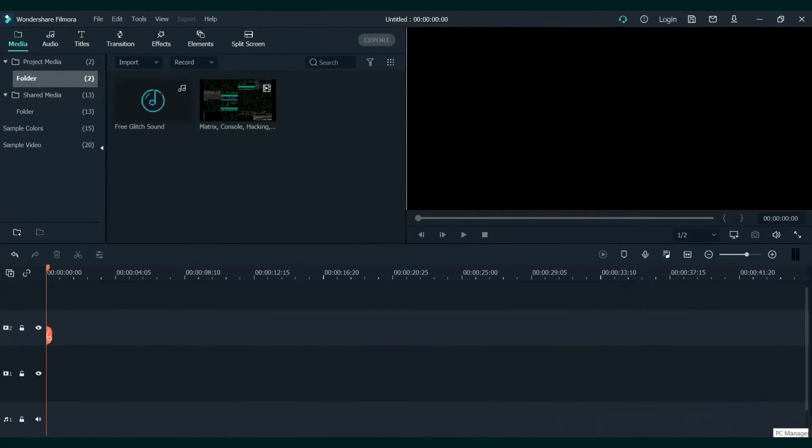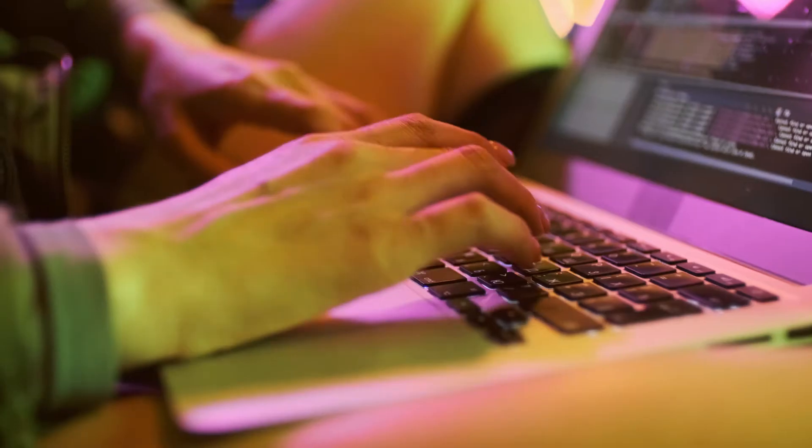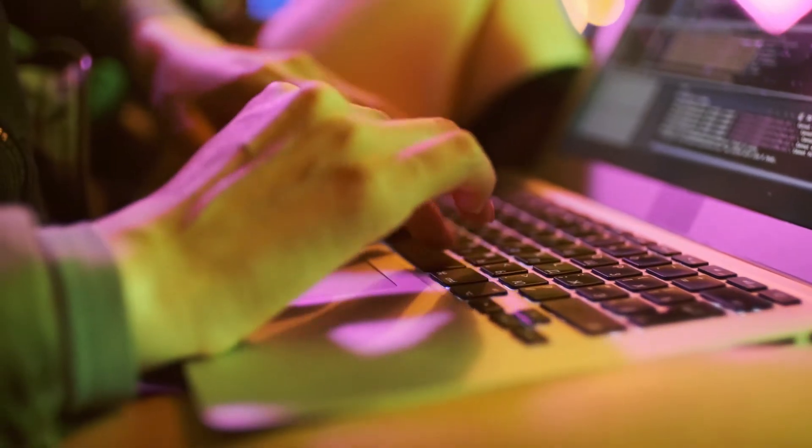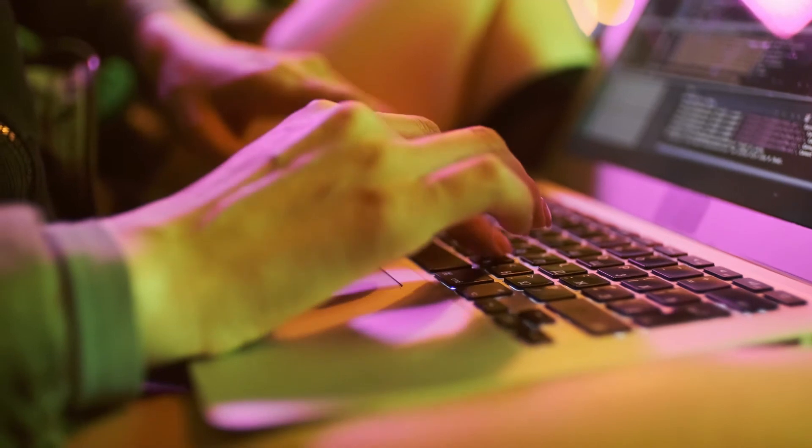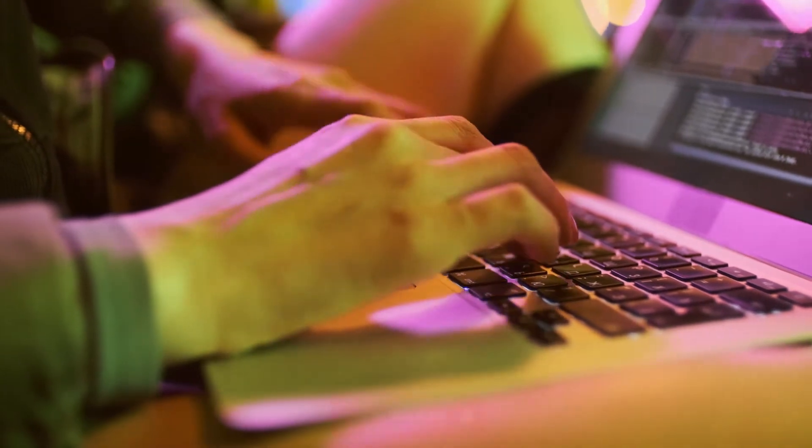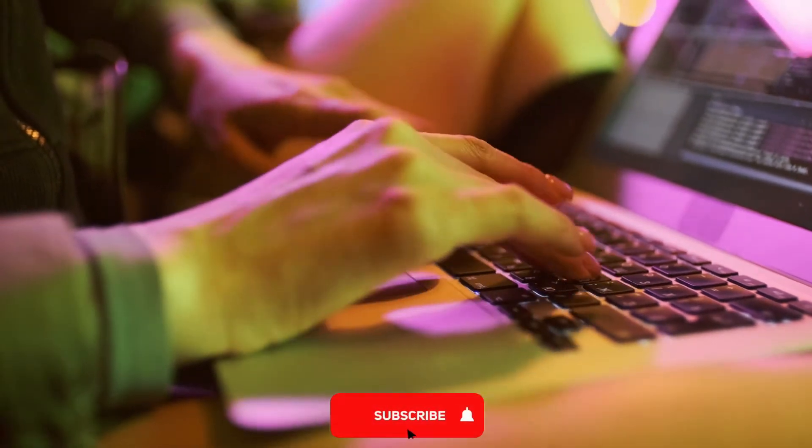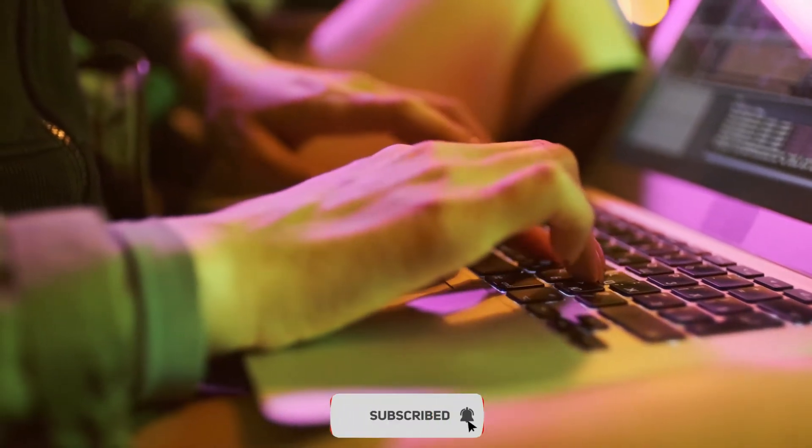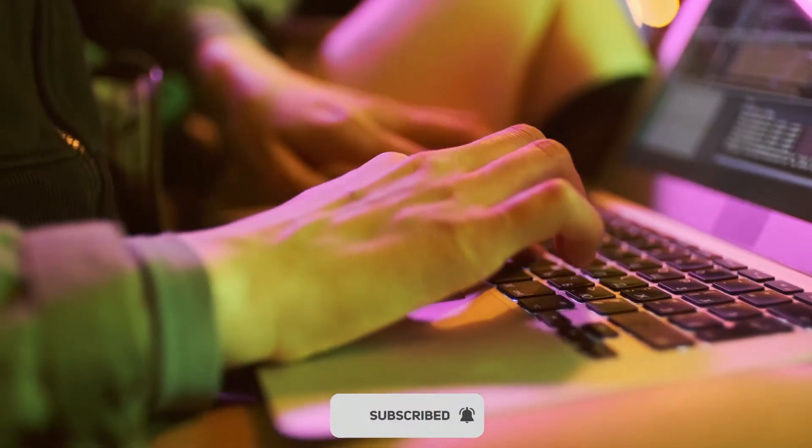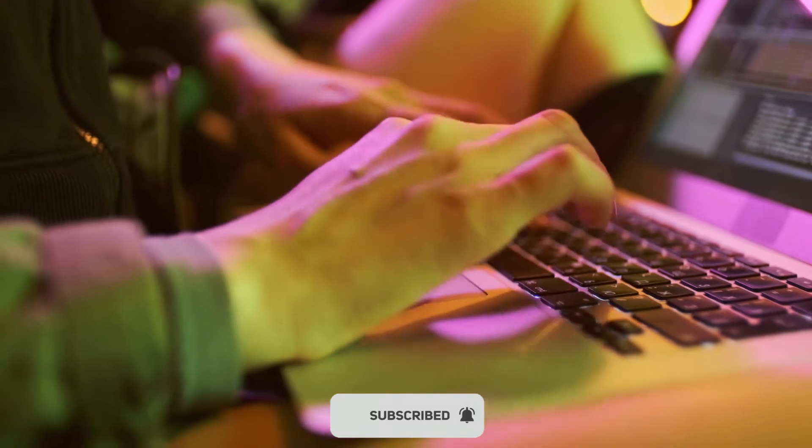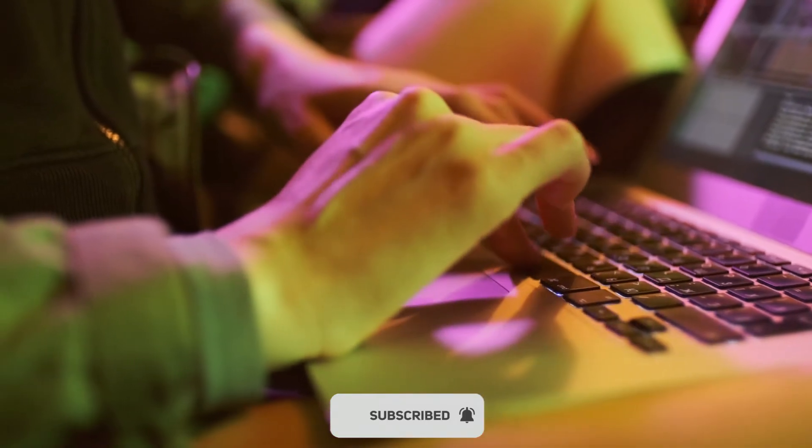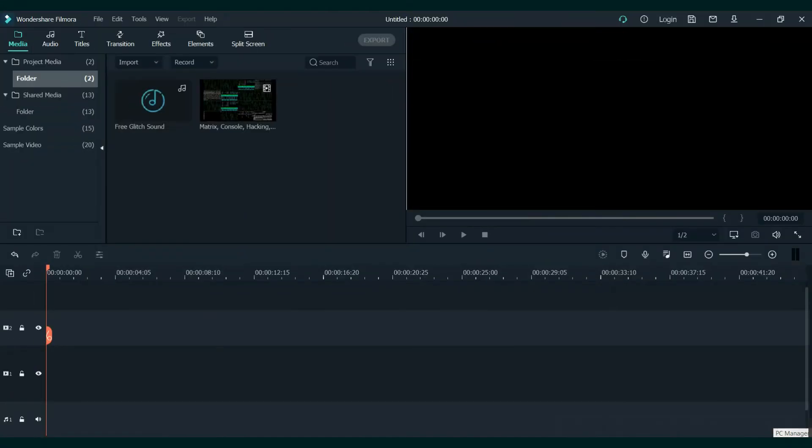Today I will show you how to create this text glitch effect. At first it might seem complicated, but it's actually very simple to make. For more tutorials, make sure to subscribe, and without further ado, let's get started.